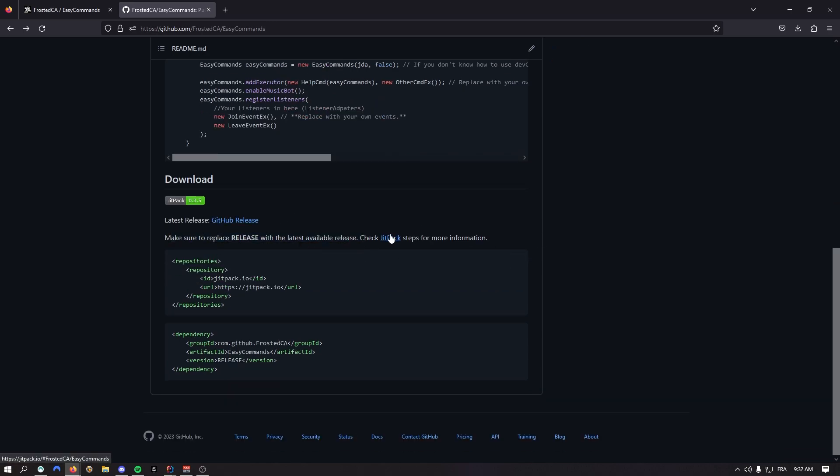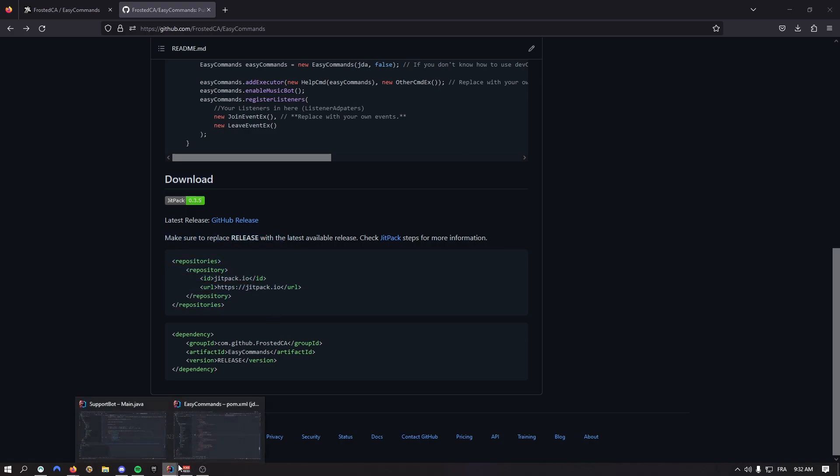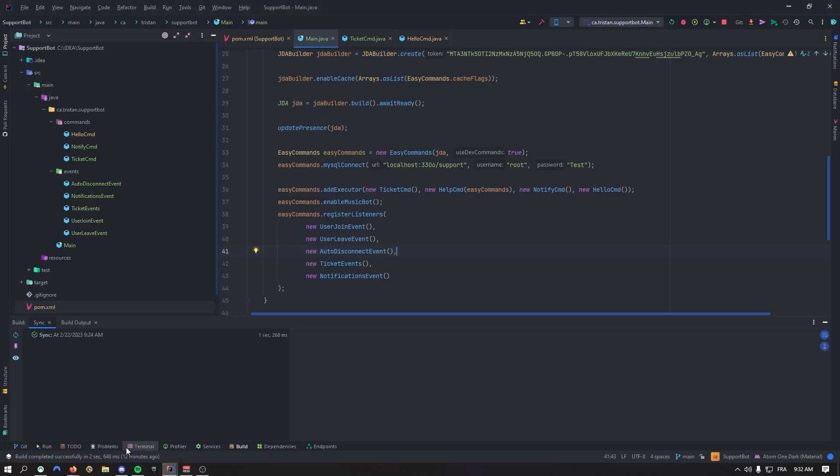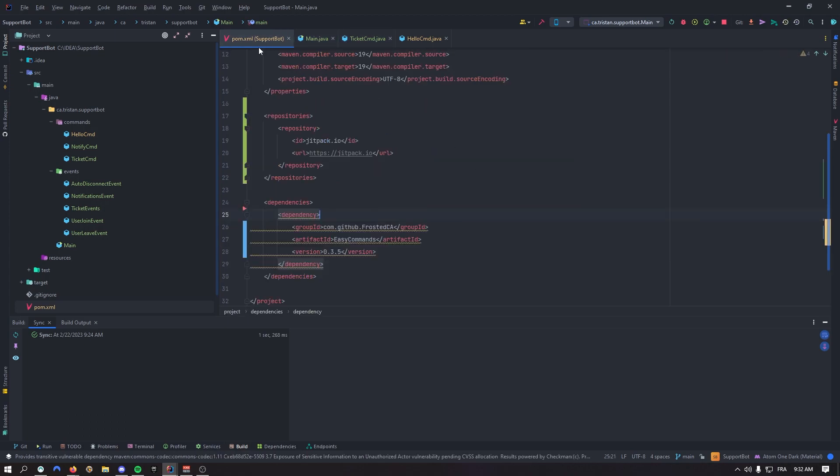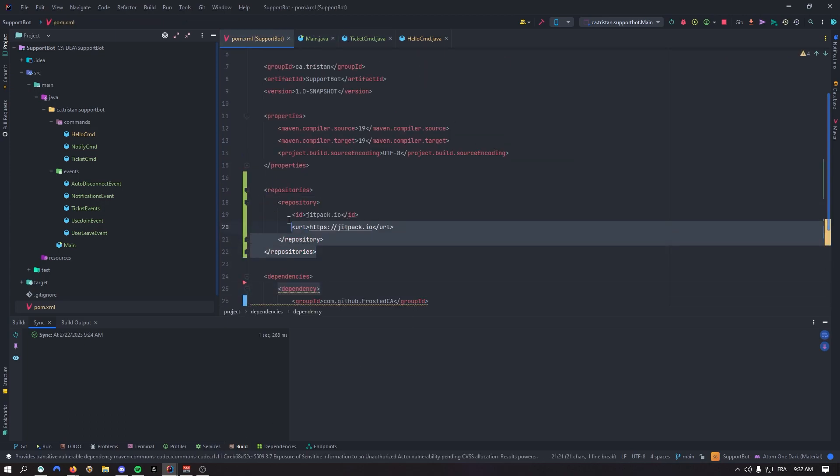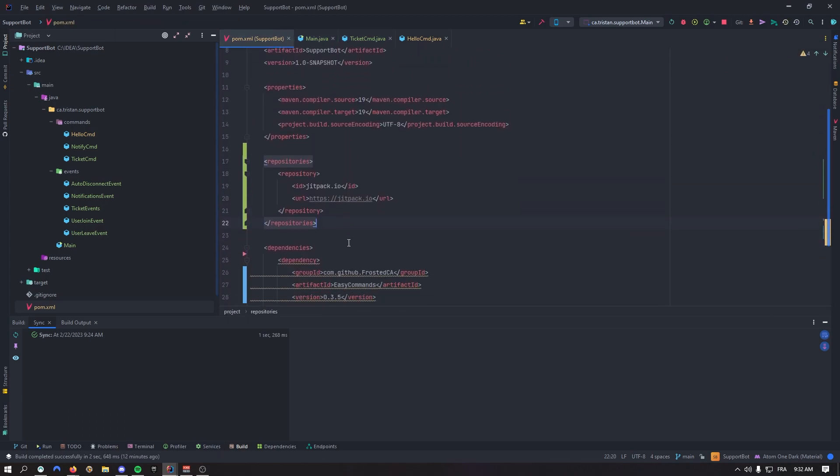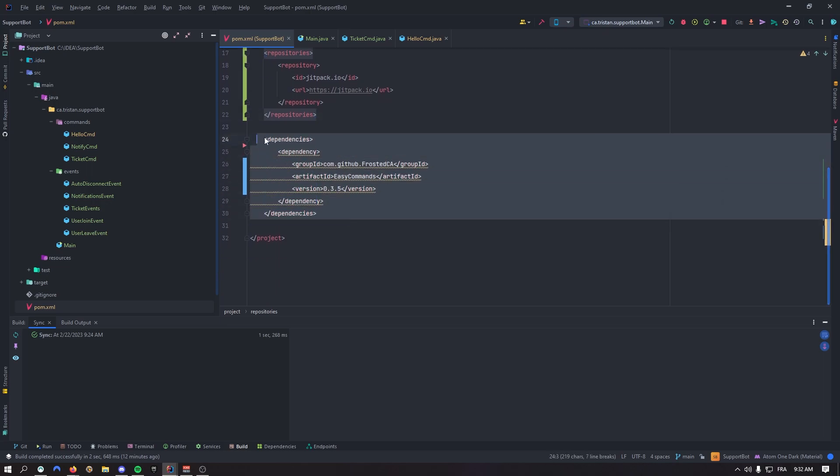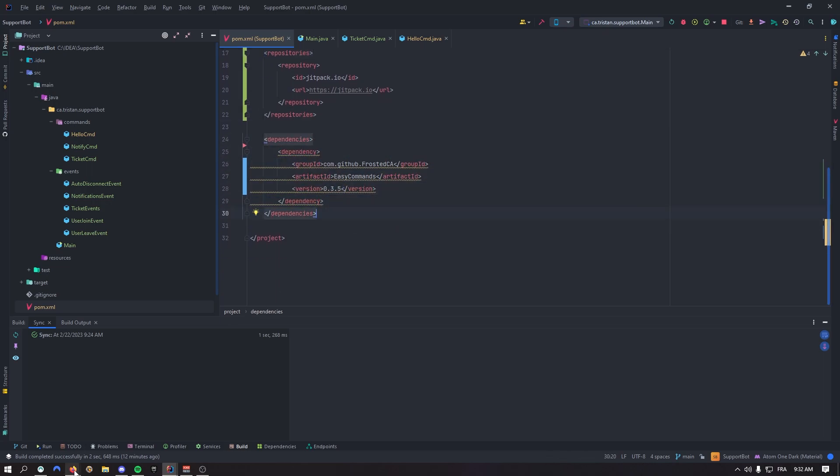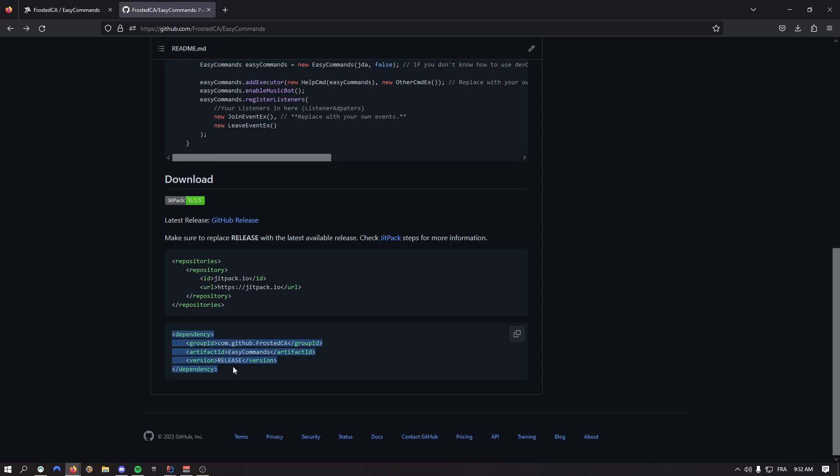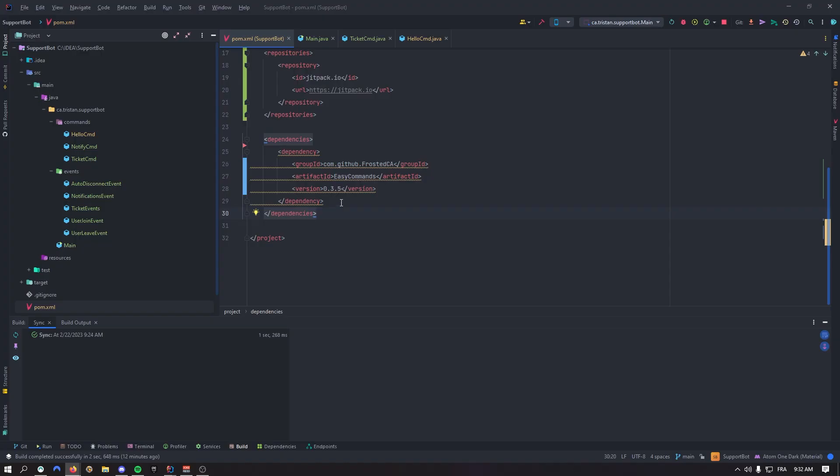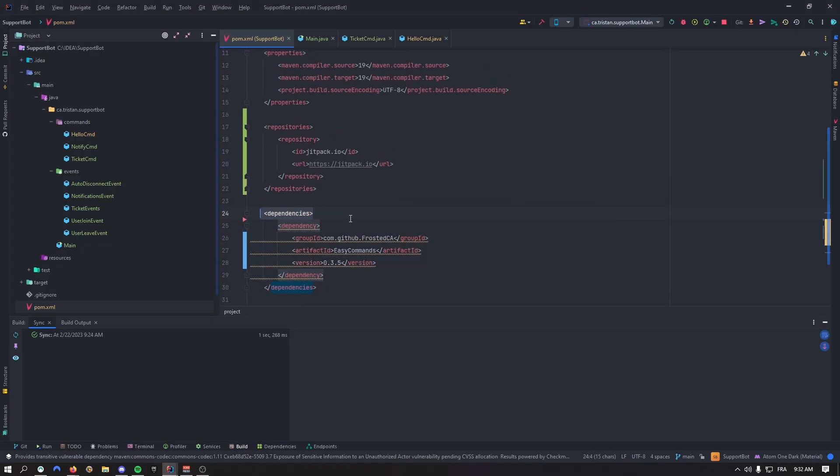If you want to get the project easily, go to the download tag in the README. Just grab the repository and paste it in your pom.xml. As you can see, I don't have any other dependencies, only this one. Then grab the dependency and paste it inside the dependencies block.